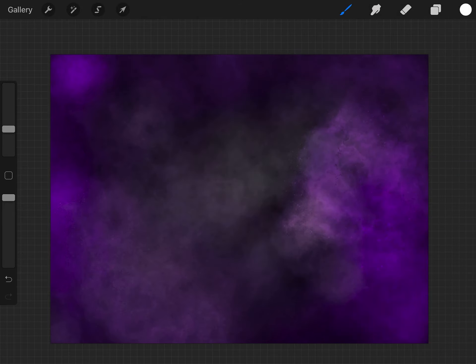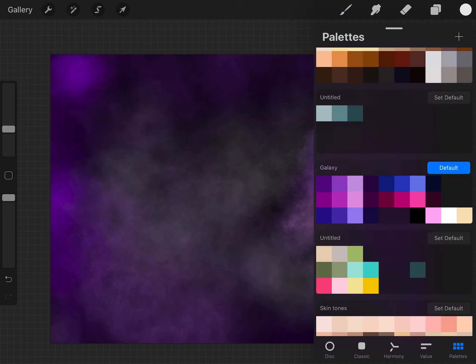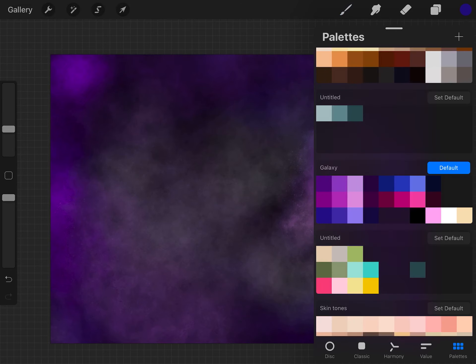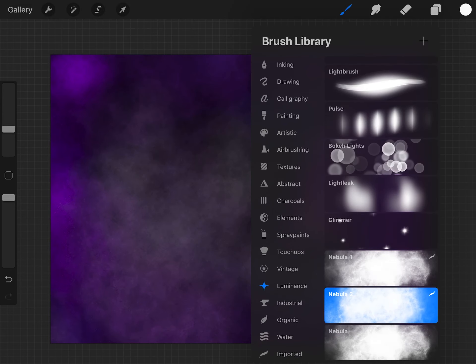Then I made some lighter colors on top as well in another layer. Just keep working until you're happy adding colors. The nebula brush is really cool.